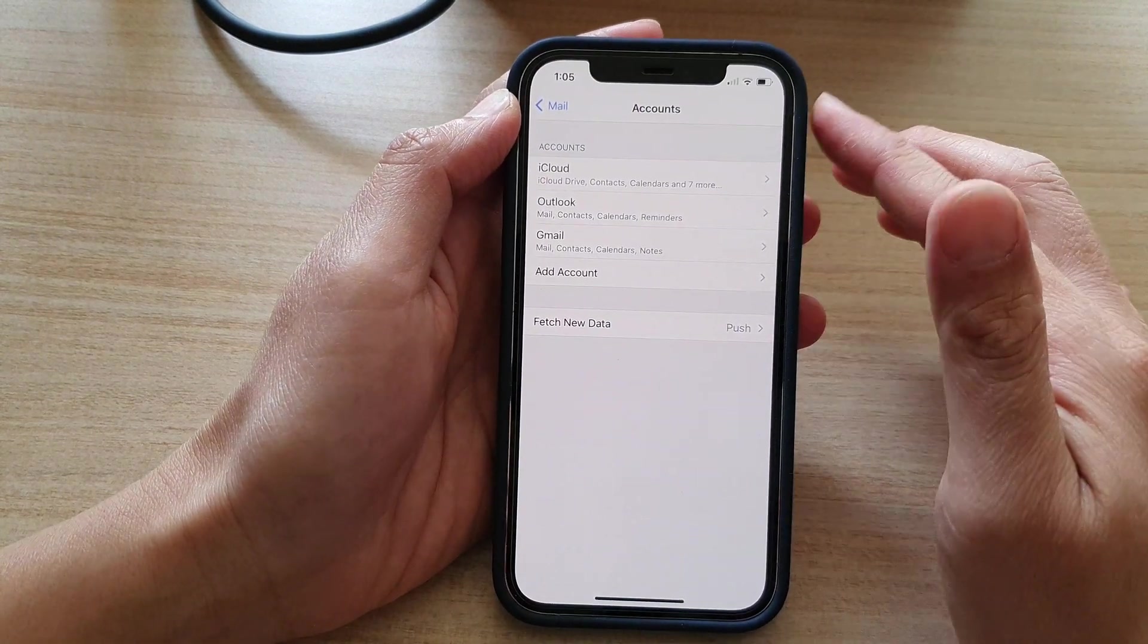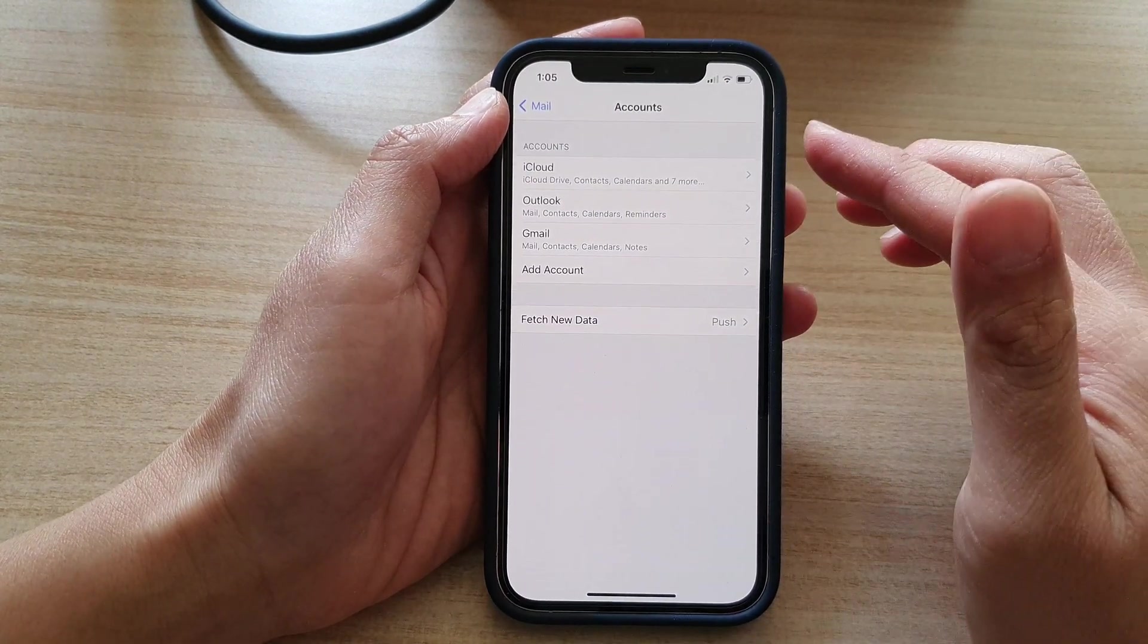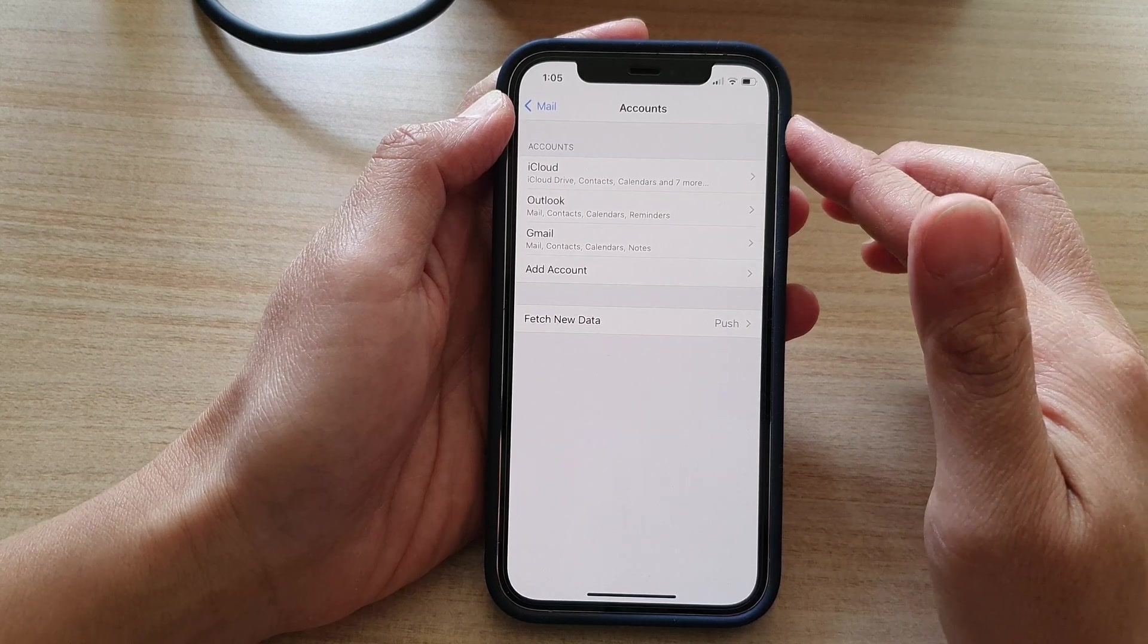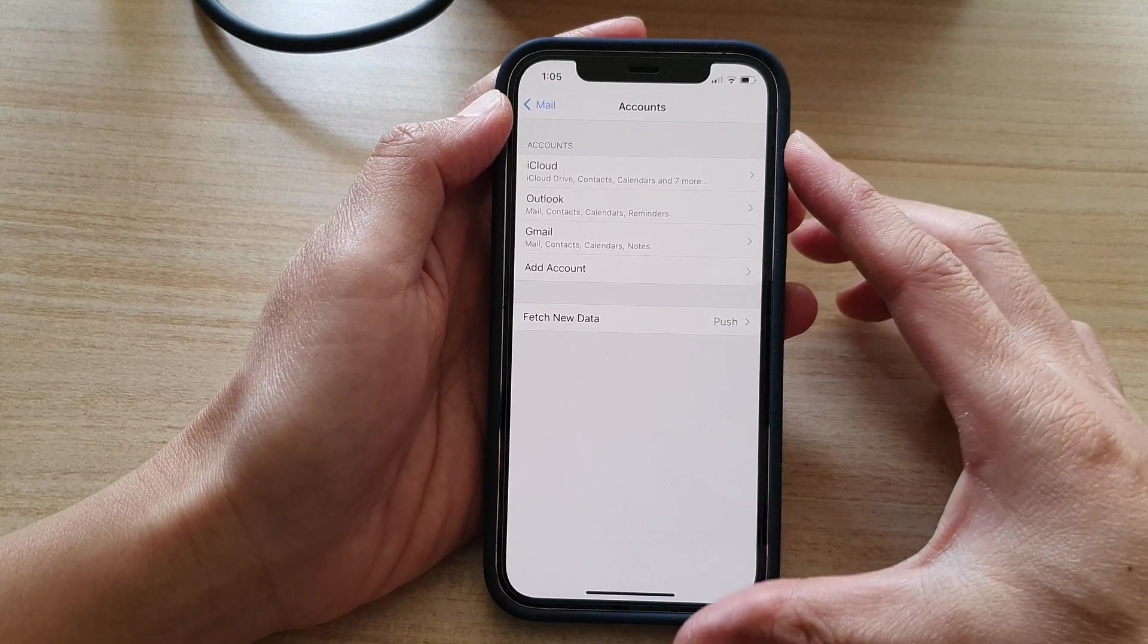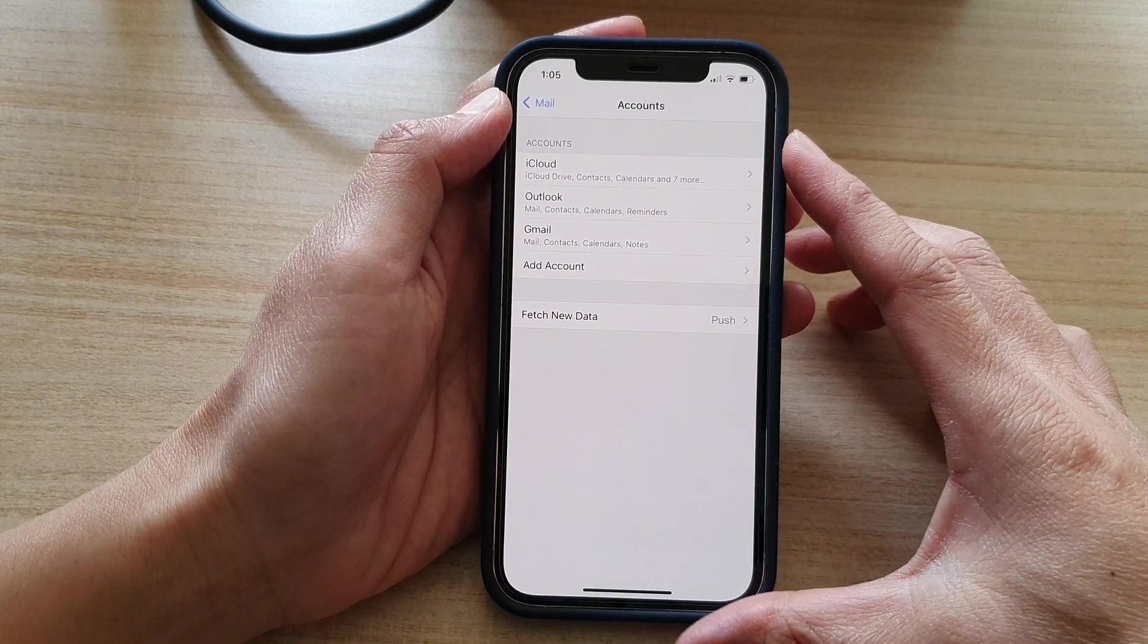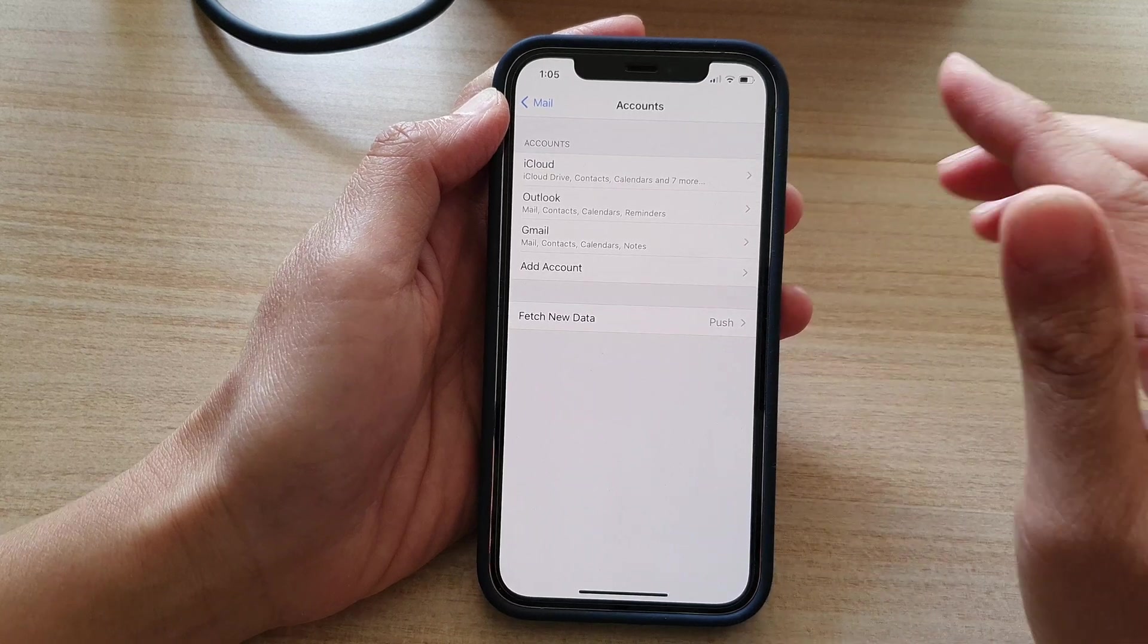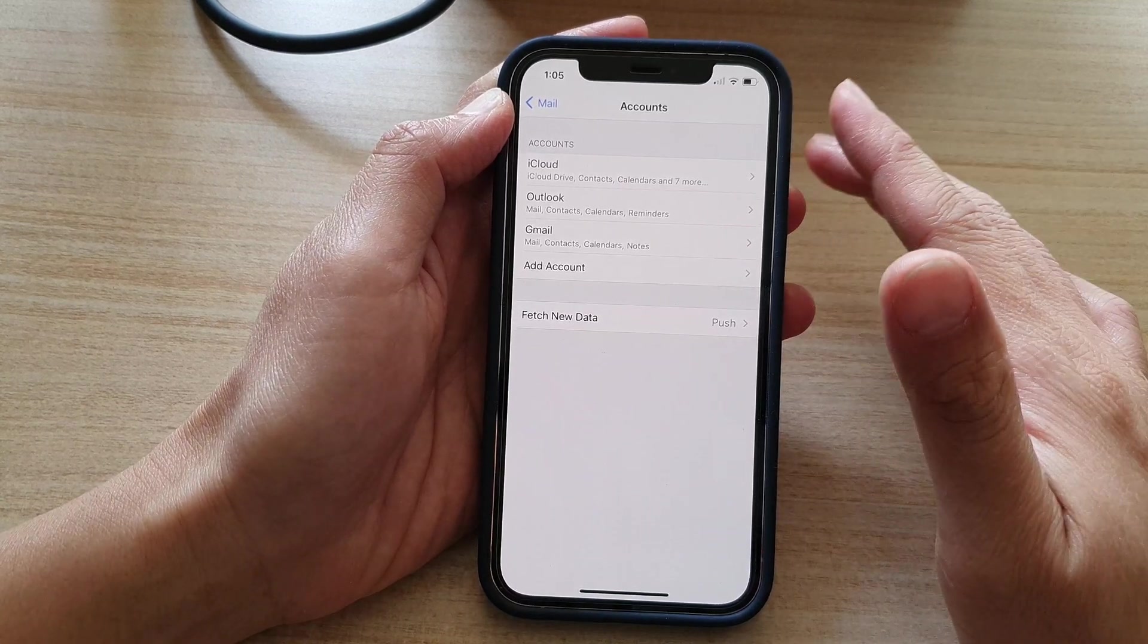Now if that still doesn't work then that could mean that Google temporarily blocked the account from being added to your iPhone. So what you need to do is wait for around eight hours.